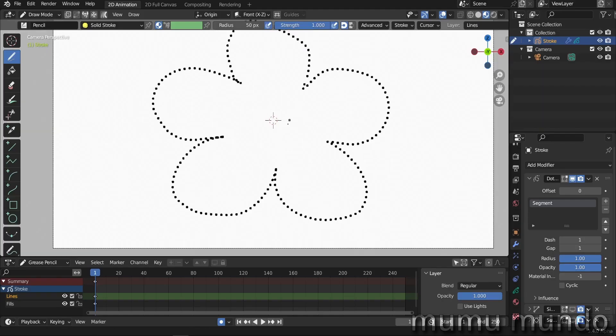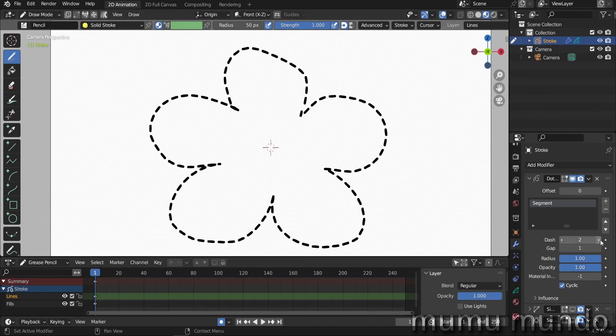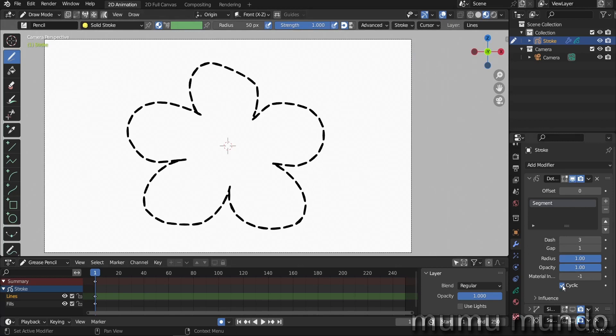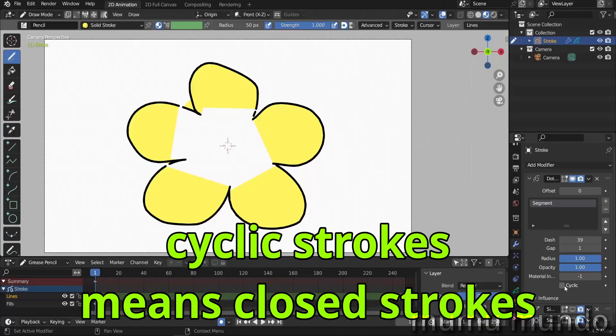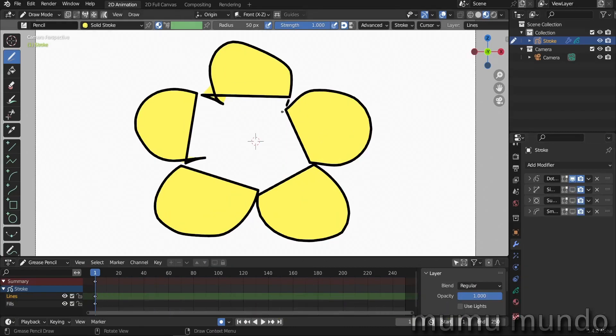But what does the cyclic here do? If we enable it here nothing happens. If we increase the dash a little bit more, nothing seems to be happening. But if you get the dashes really big, like I want a dash for every petal here, let's increase the number. So now if you enable cyclic, you see what this checkbox does. It just closes the dashes.